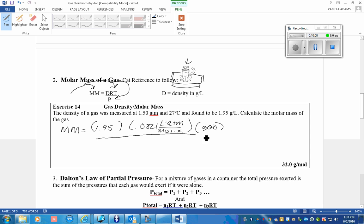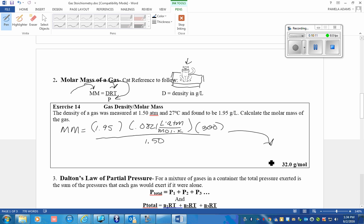And the pressure is 1.5 ATM. That means that this gas has a molar mass of 32 grams per mole. My guess is it is O2.